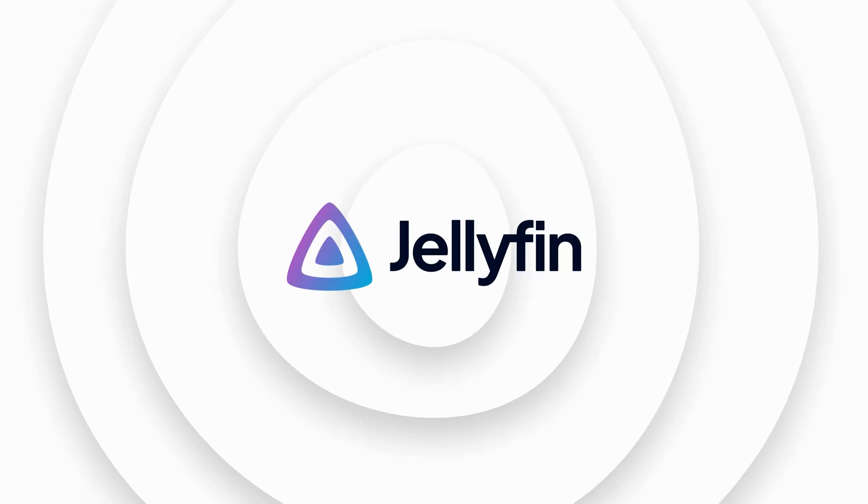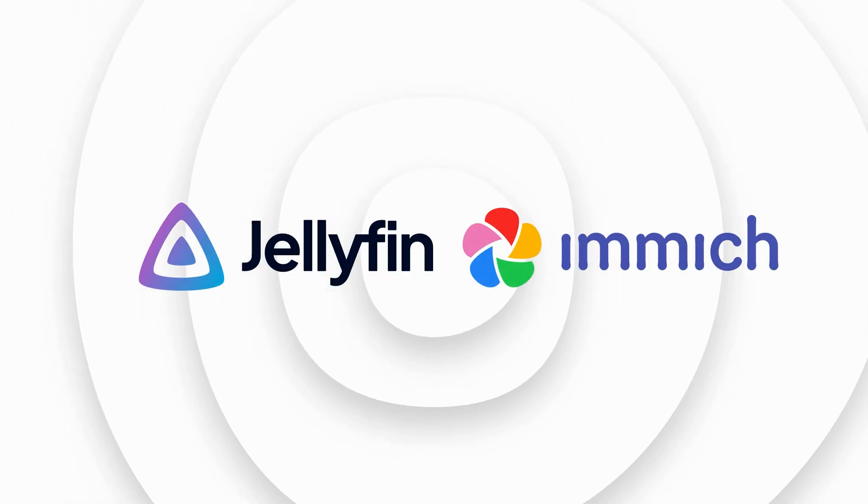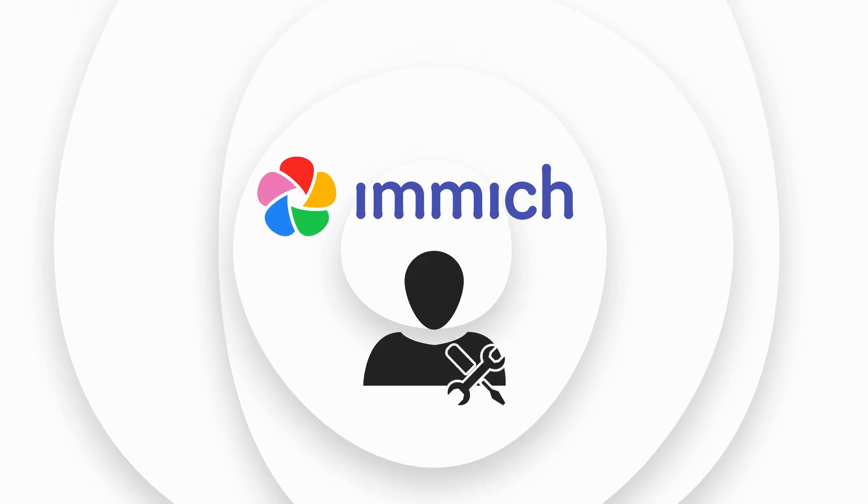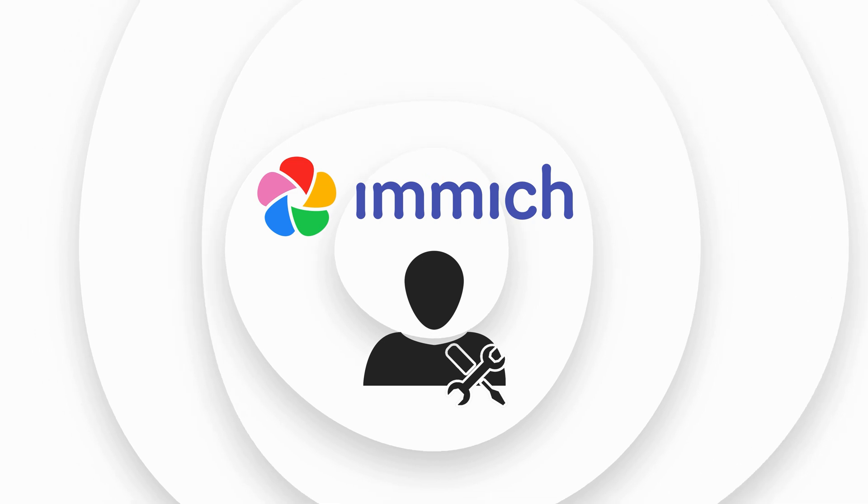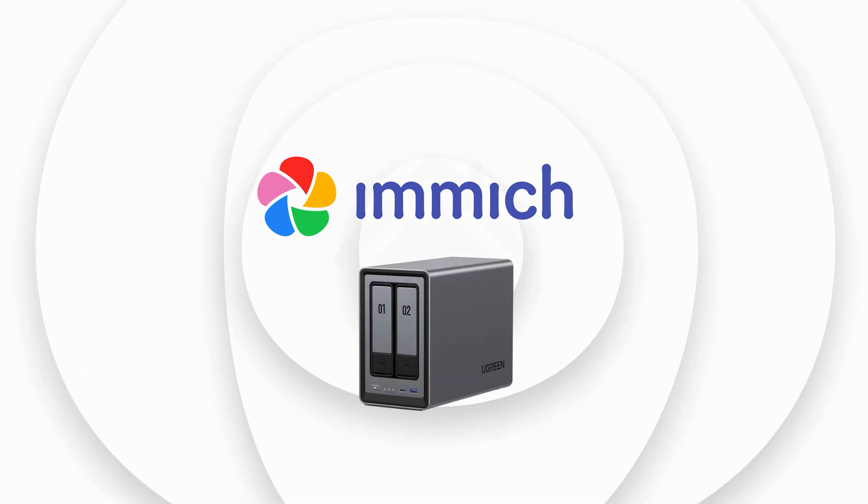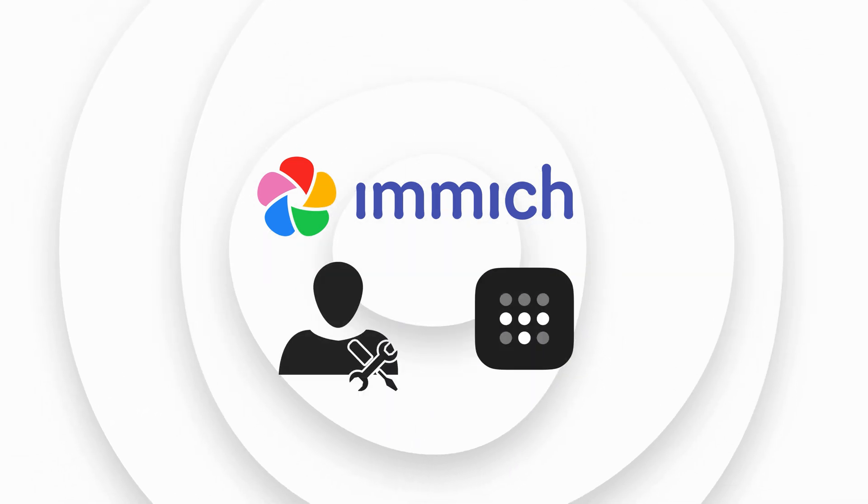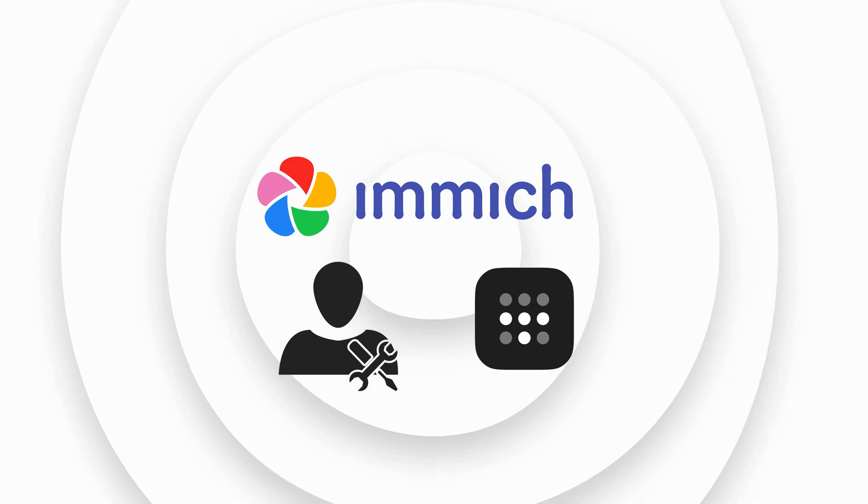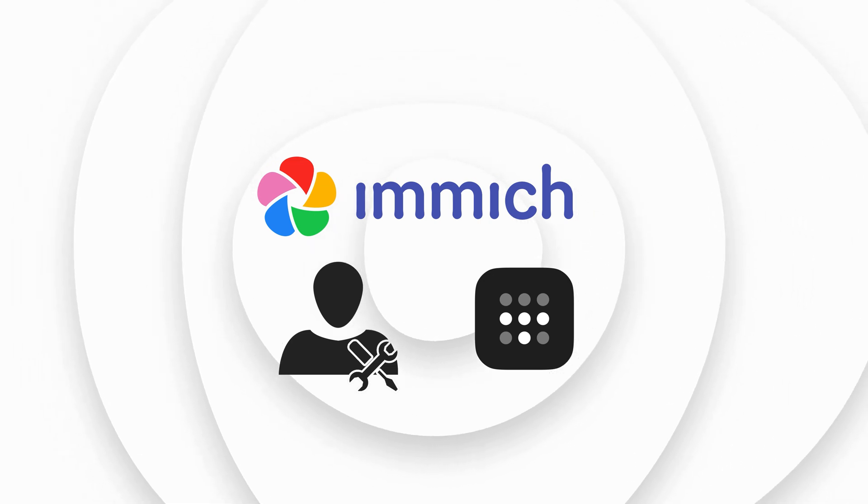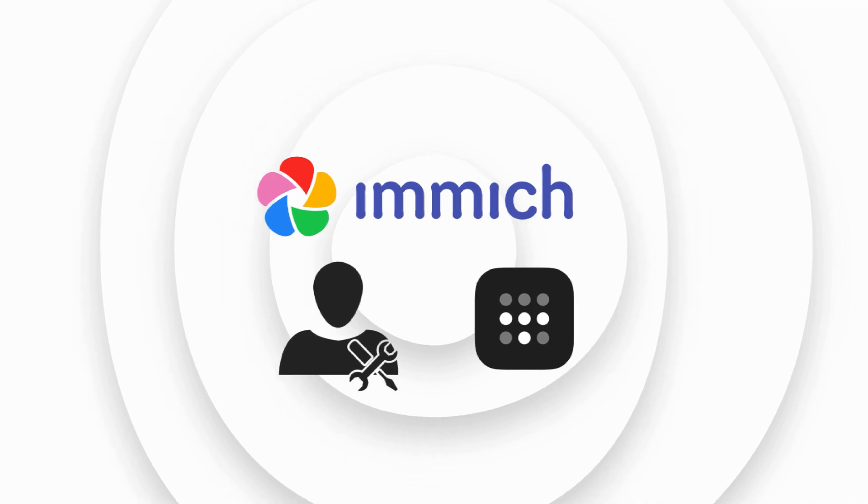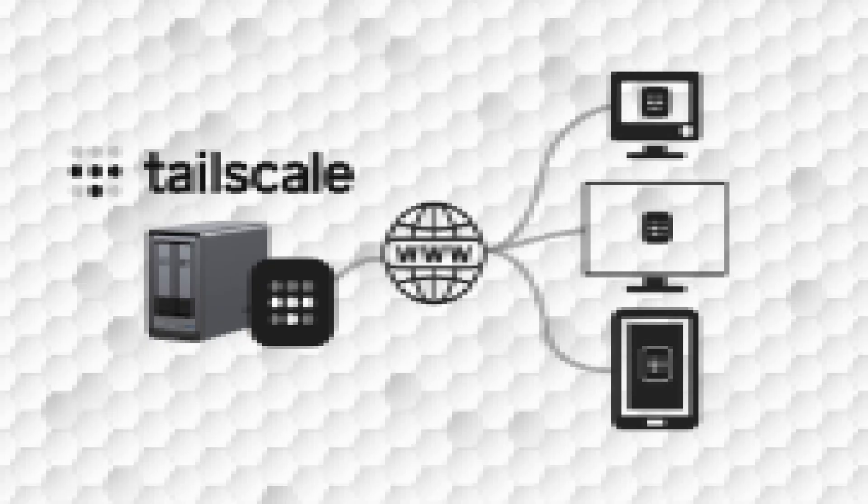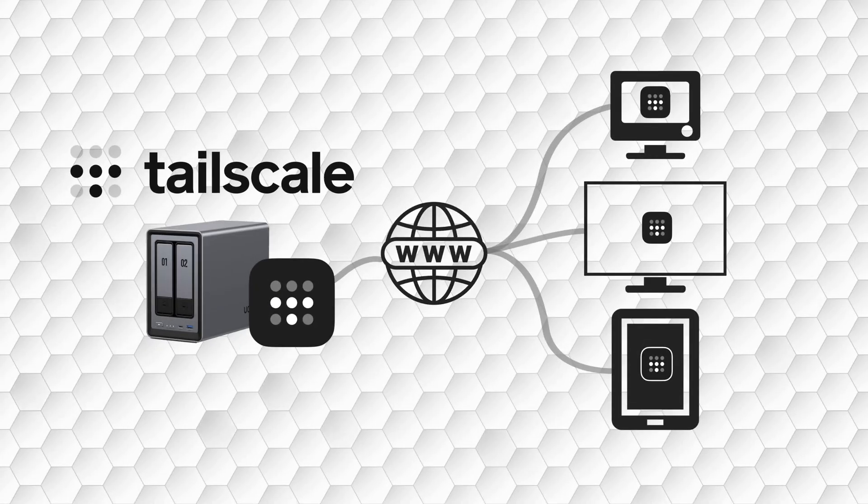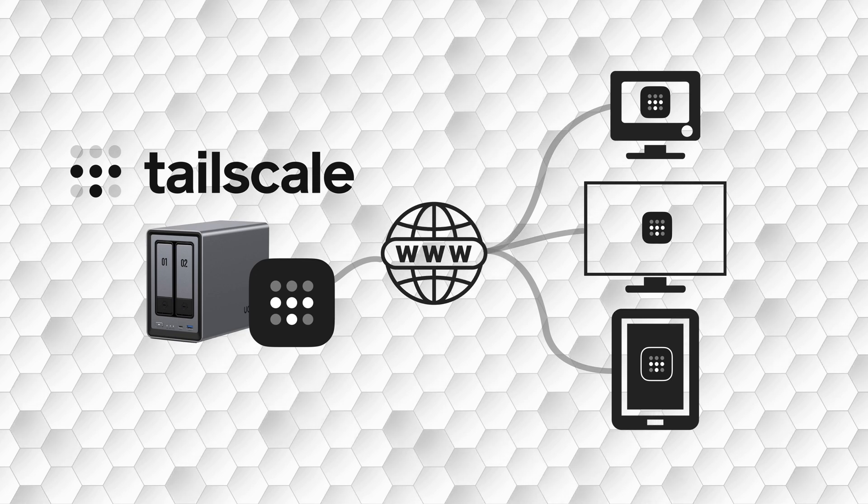Like Jellyfin, Immich is a free open source service requiring self-configuration for remote access. To access Immich outside of your home network, you must set up the remote access yourself. There is no centralized infrastructure provided for internet access to your Immich account. The simplest method is to use Tailscale VPN unless you have the necessary expertise to create your own hosting solution.